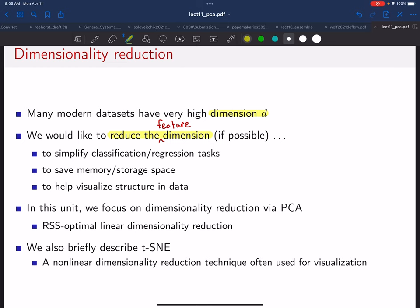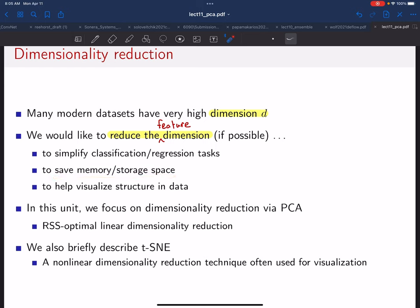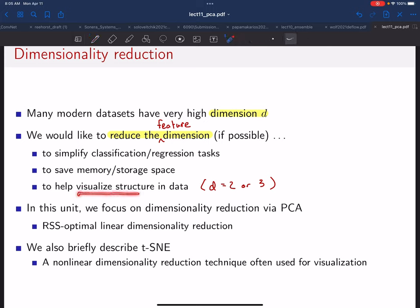There are a number of reasons why we would want to shrink the dimension. First, the complexity of our regression and classification tasks increases with dimension, so we could make those tasks simpler. We could save memory and storage space, and if we can get d down to two or three, we could visualize structure in our features.